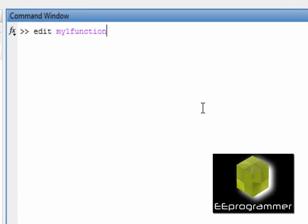So in the command window, we type edit and we type a name, any name you want to create the first function.